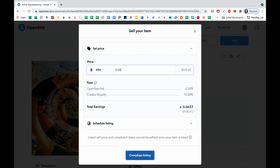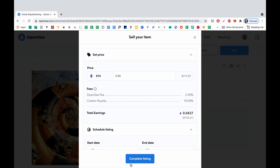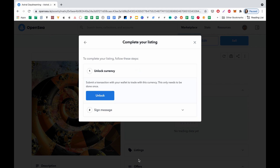Yeah, cool. We can see the fee and the royalty percent. We can also schedule our listing — basically set for how long it will be available. Here it says it will be available for six months. I think that works for me, so I create it like that.